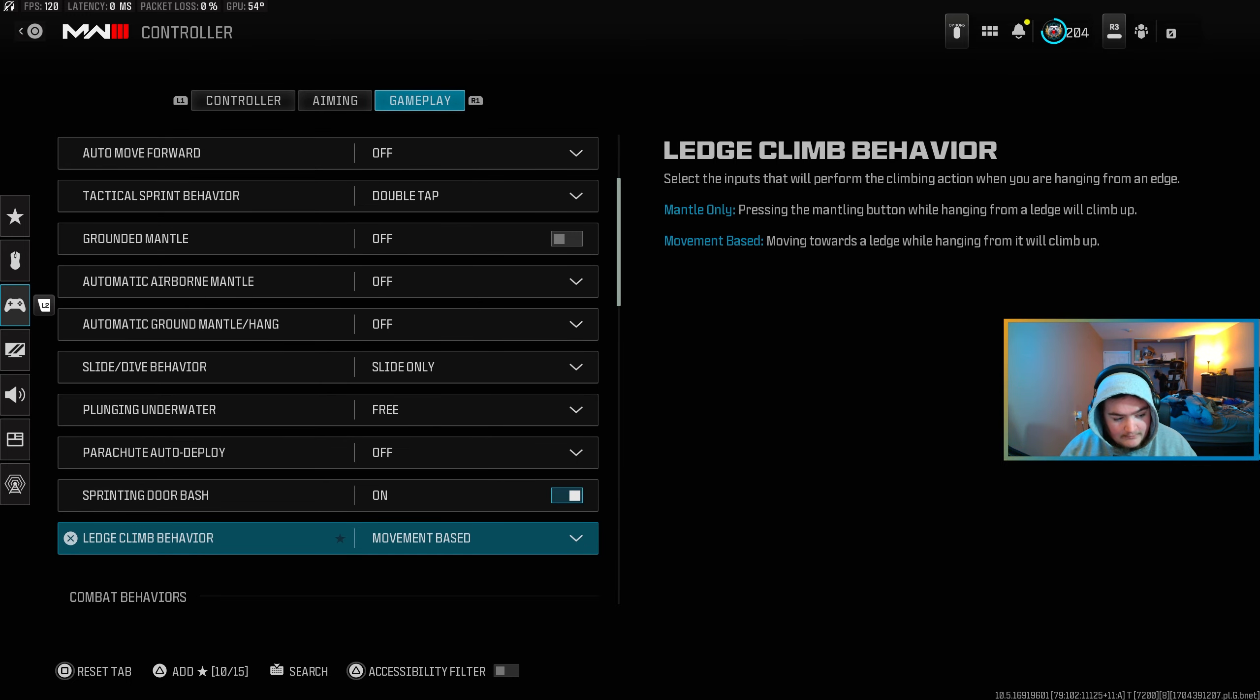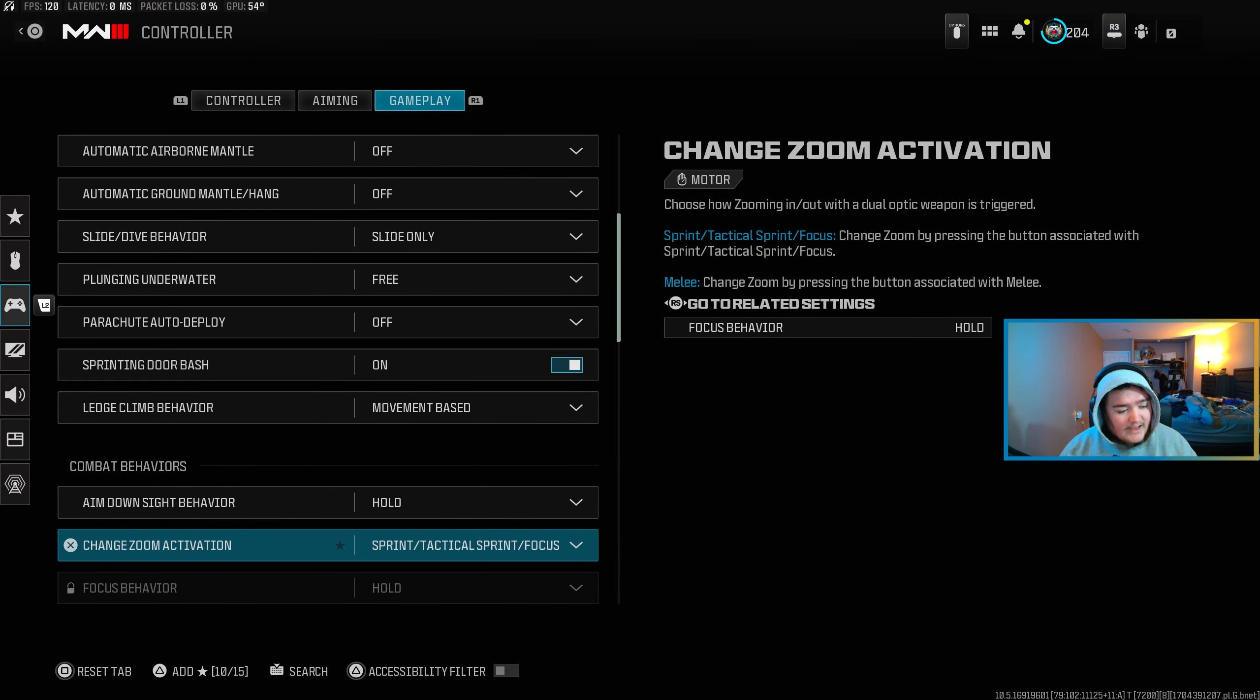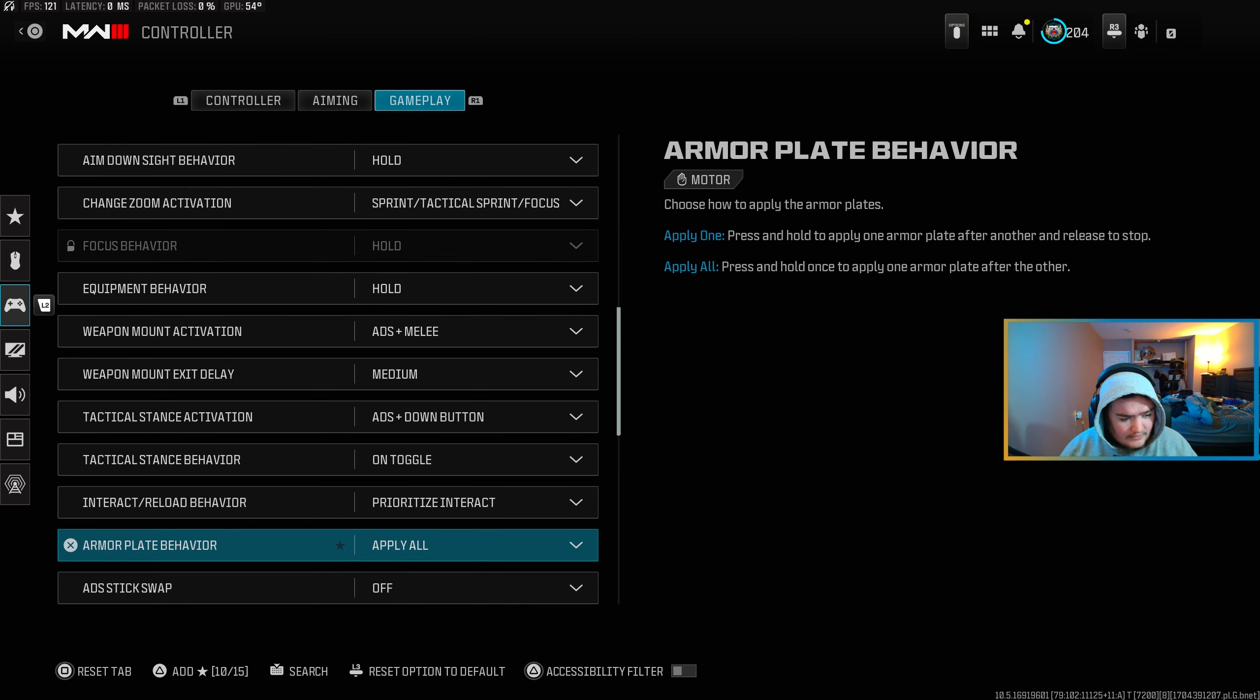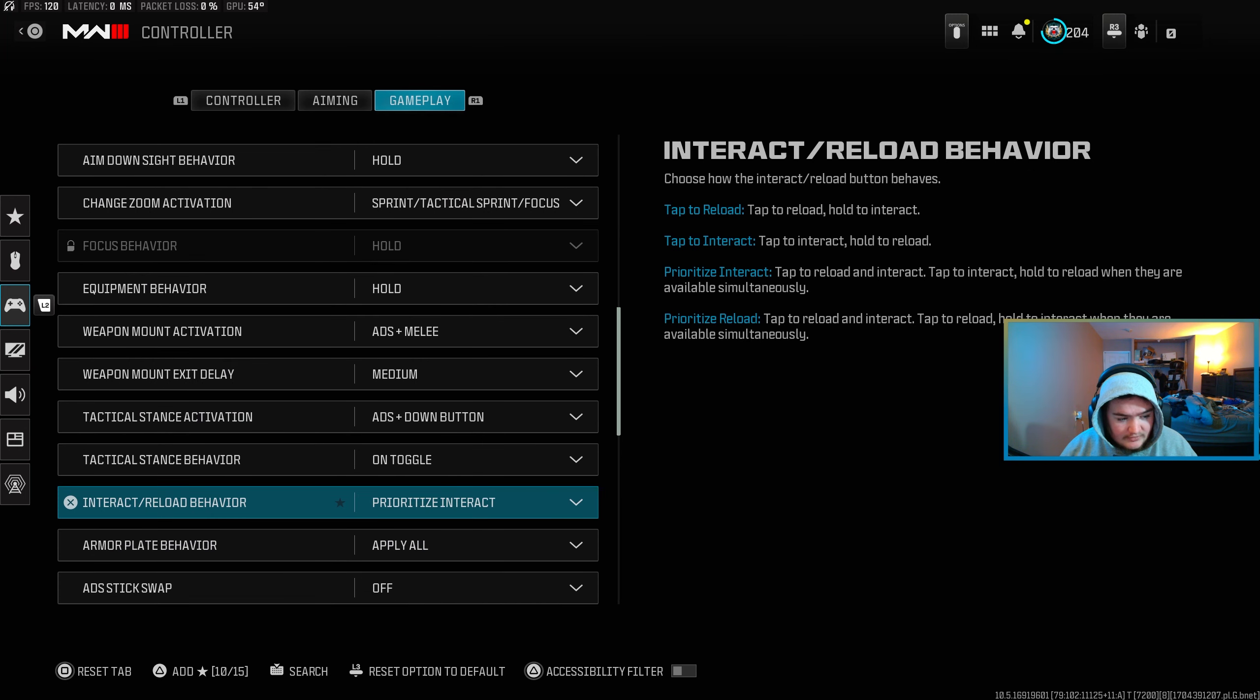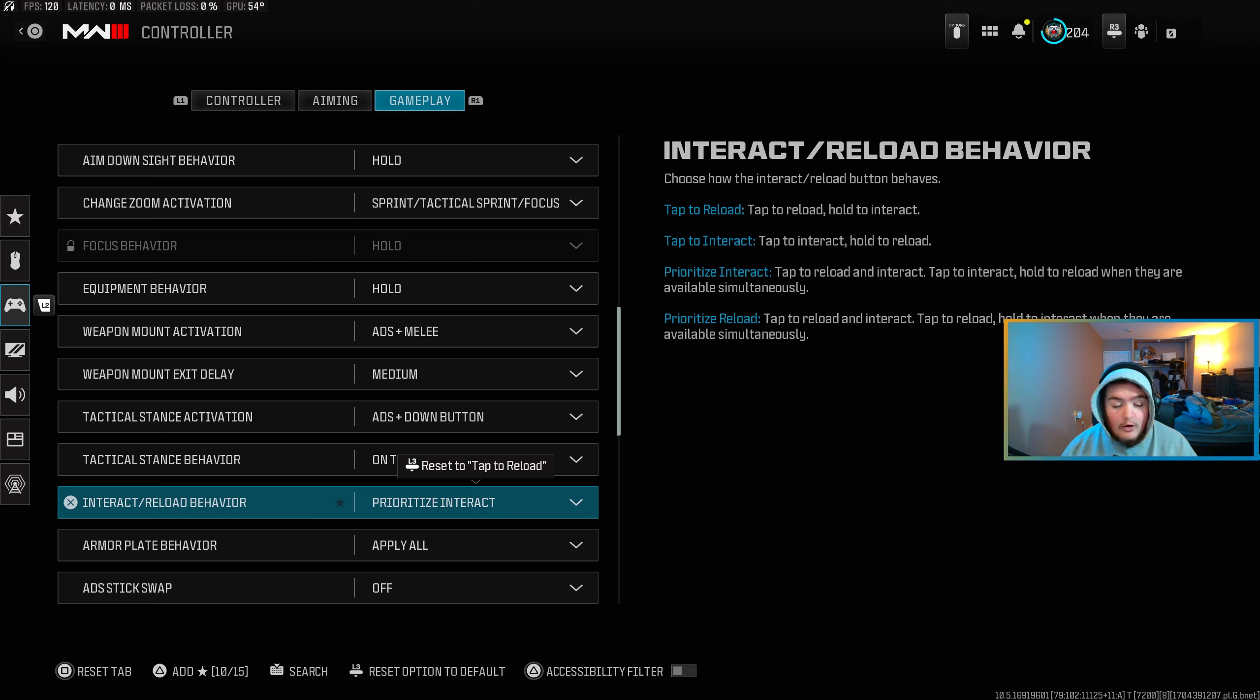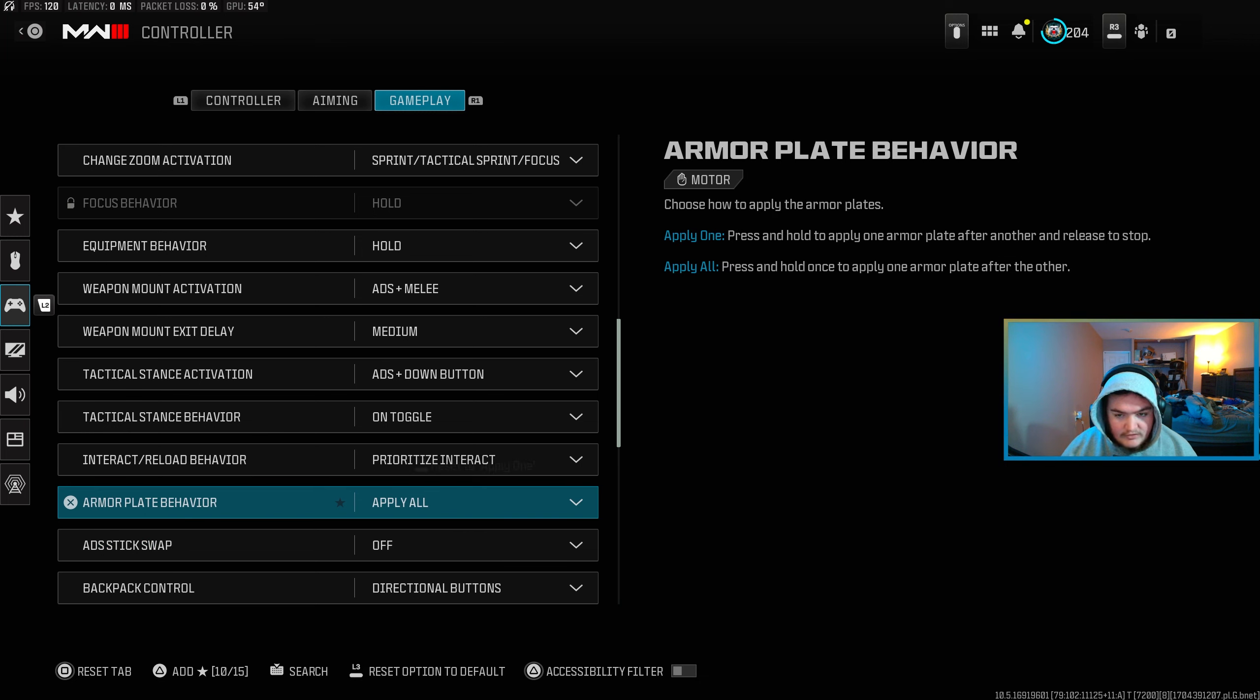Movement base for ledge climb behavior I have to hold to aim down sight. And really all the rest of these are just personal preference. The interact slash reload behavior I've prioritized interact so I just tap to pick up something or open a door. But keep in mind, whenever you have that set, if you're hovering over something where you can pick it up or open it and you want to reload, you have to hold square or X depending on your controller. Armor plate behavior have a supply all, so I'm not sitting here having to hold the button. I just hold it once and then it puts as many as it can in.